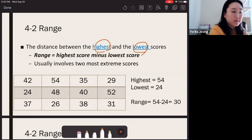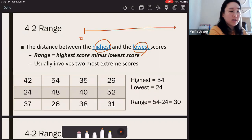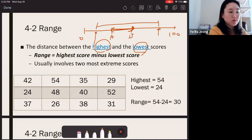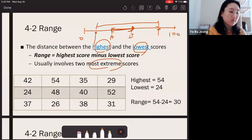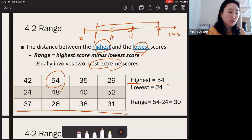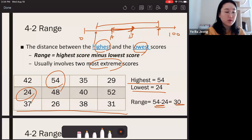A variable is a continuum and all scores fall within it. If you subtract two scores, that's the distance between them. For the range, you take the highest score and the lowest score and subtract these two — that's the distance between the highest and lowest. It involves the two most extreme scores. In this example, the highest score was 54 and the lowest was 24, so the range is 30.